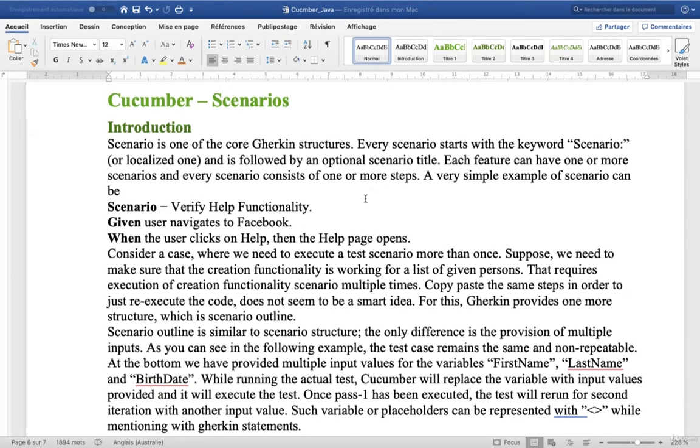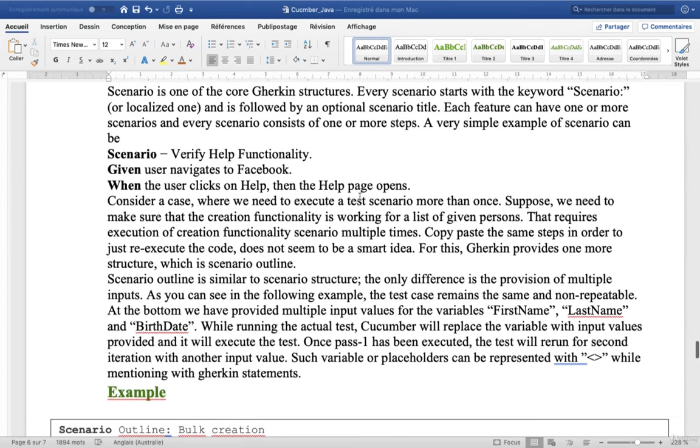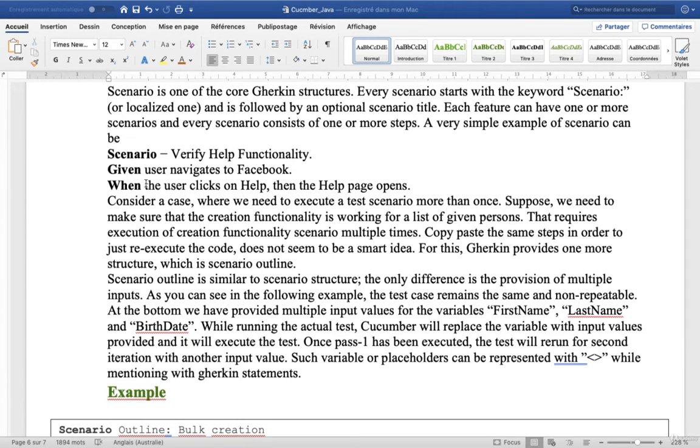A very simple example of Scenario can be Scenario Verify Help functionality. Given user navigates to Facebook. When the user clicks on Help, then the Help page opens.